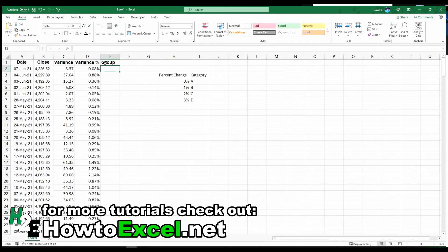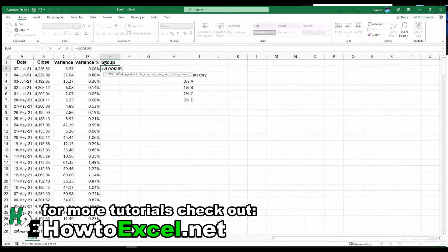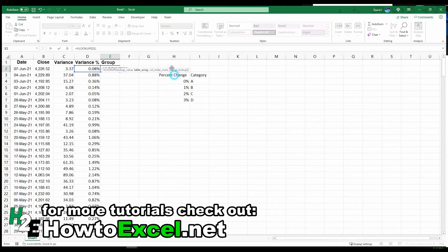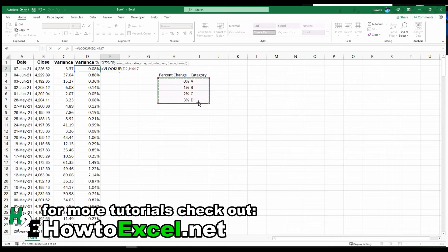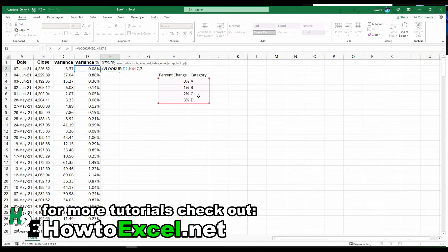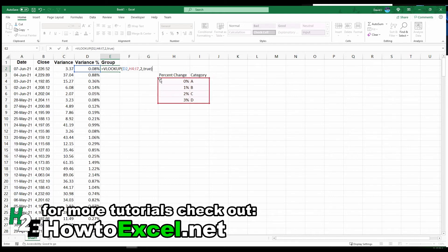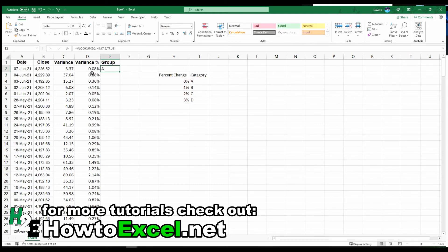What I can do here is use a simple VLOOKUP function, take this variance, and look up these values right here. The column amount to pull from is column 2. Because I'm not looking for an exact match, I'm okay with an approximate match. I'm going to set this value to true.